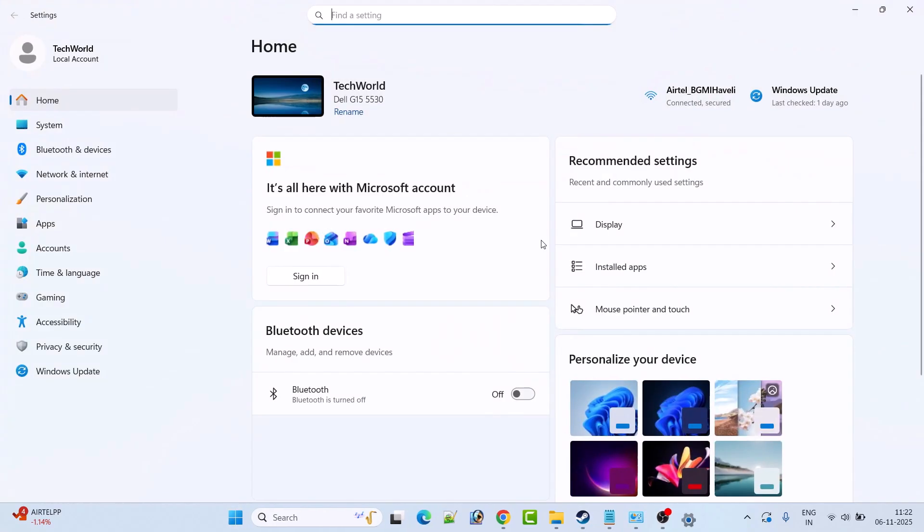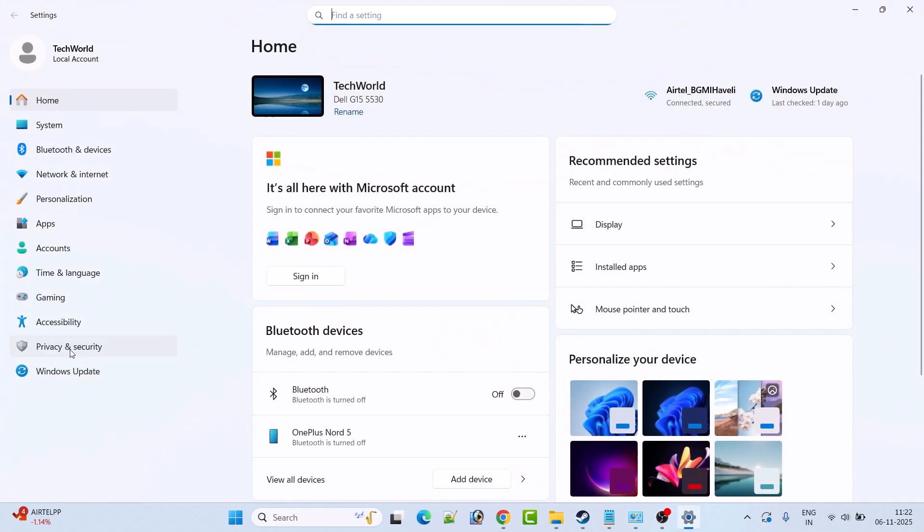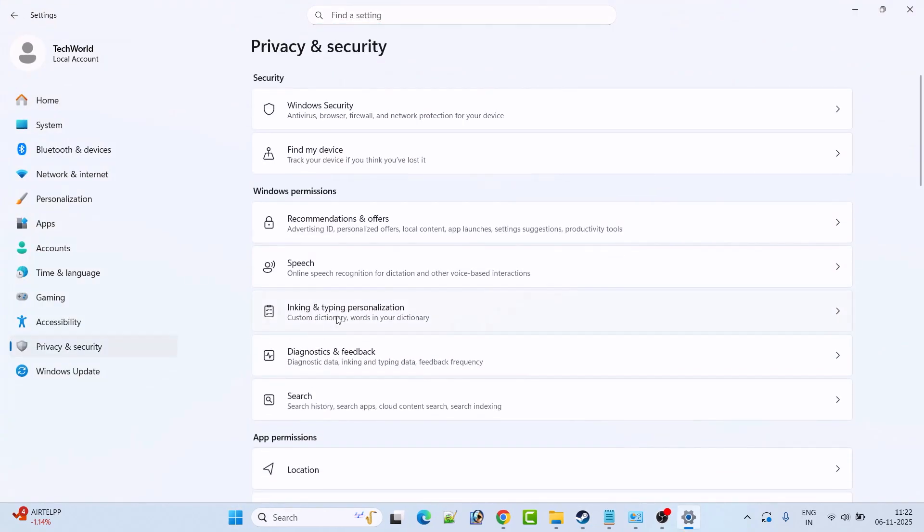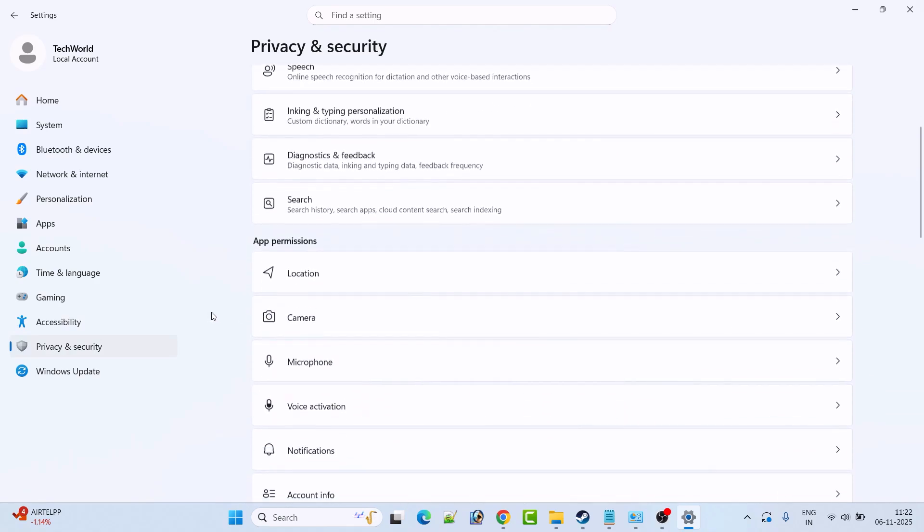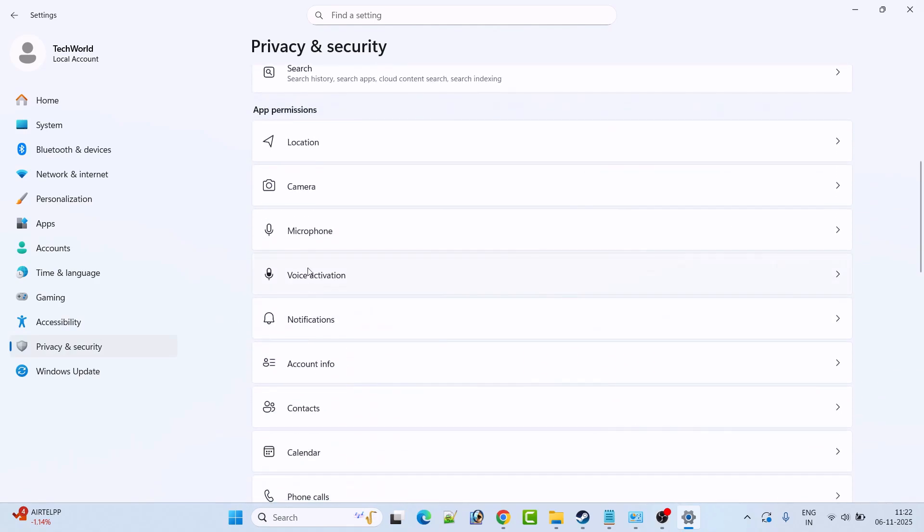Go to Windows settings. On the left click on Privacy and Security. Scroll down and then click on Microphone.